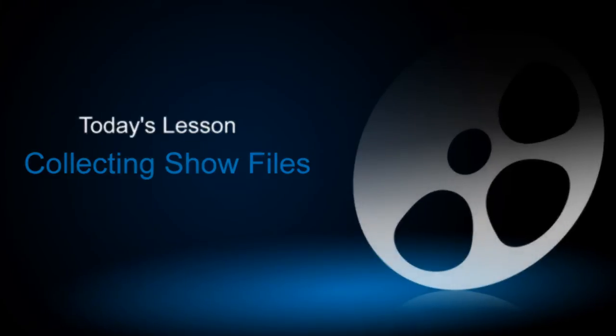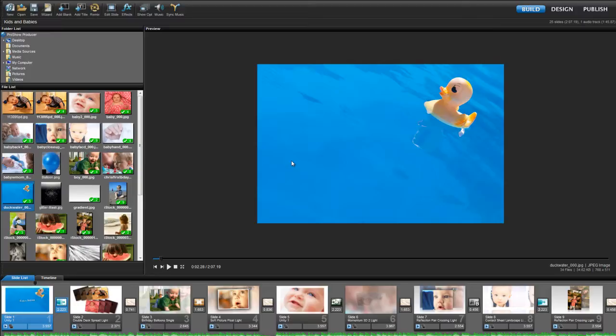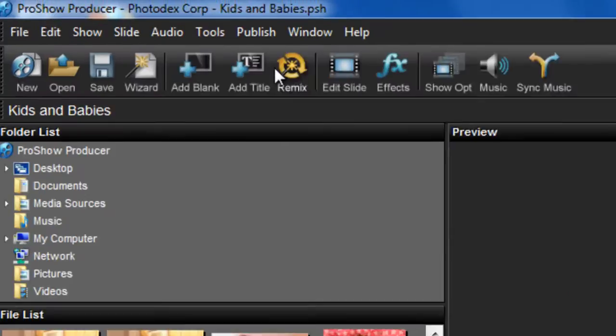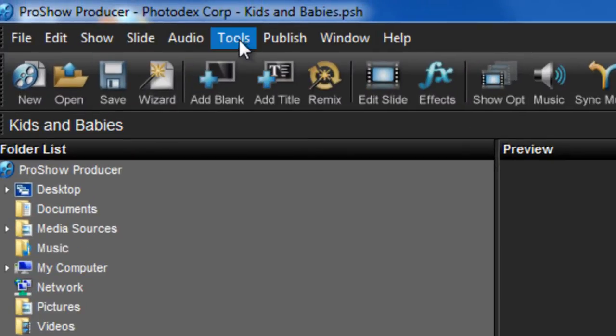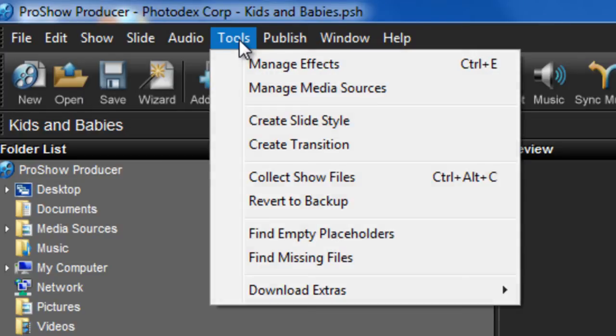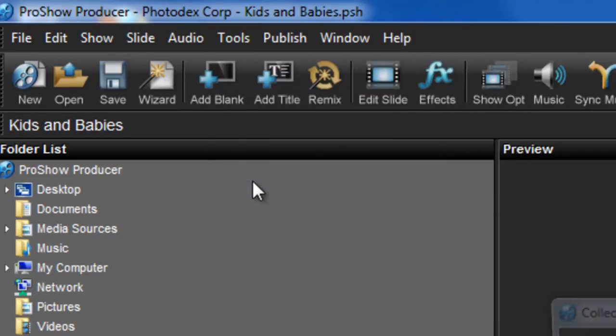This really comes in handy when your show content comes from several different places on your computer. With the show you want to archive open, in the menu bar, select Tools, then Collect Show Files.